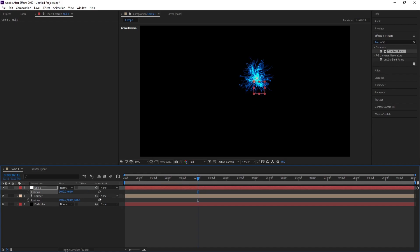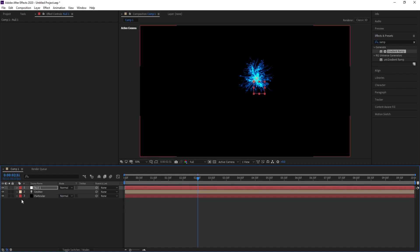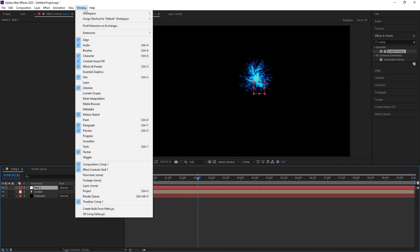Go to Window, then enable Motion Sketch from here.